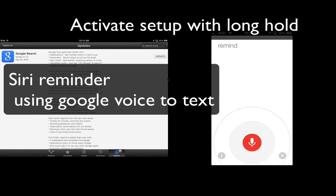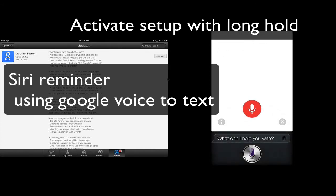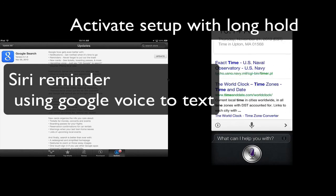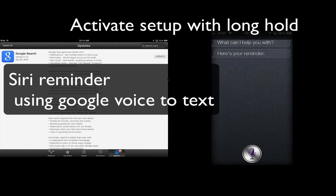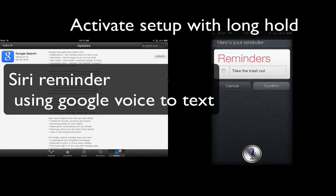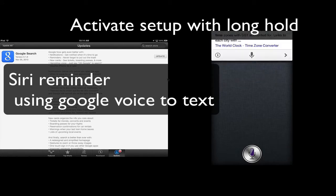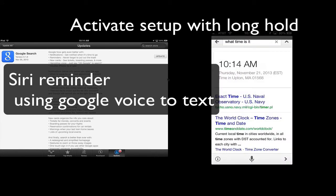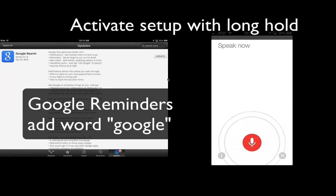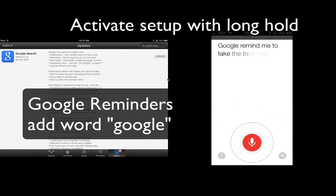Remind me to take the trash out. Here's your reminder, it says, OK then. Google, remind me to take the trash out.